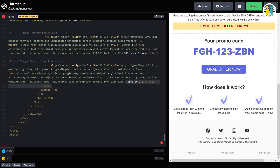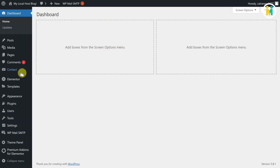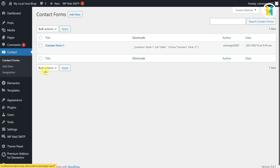We have successfully completed our HTML template customization for Contact Form 7 auto-response email. In the next step, we need to add this code inside the Contact Form 7 autoresponse field. Now head over to the WordPress dashboard and then click on the Contact Form option. Now here click on the Edit link.